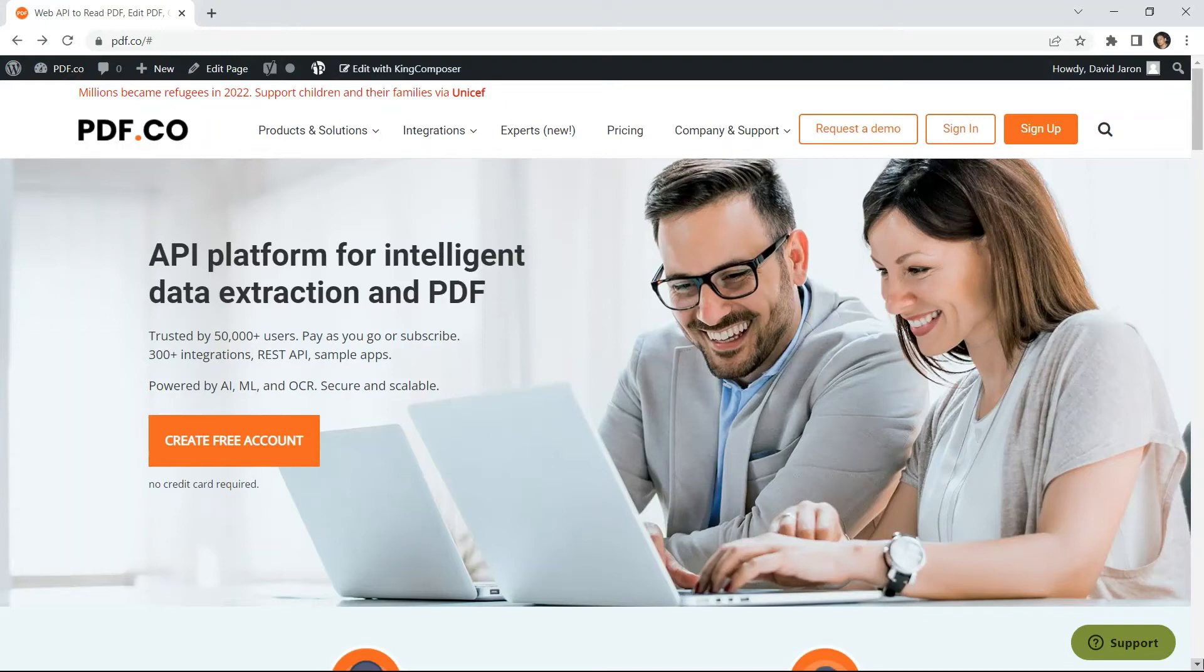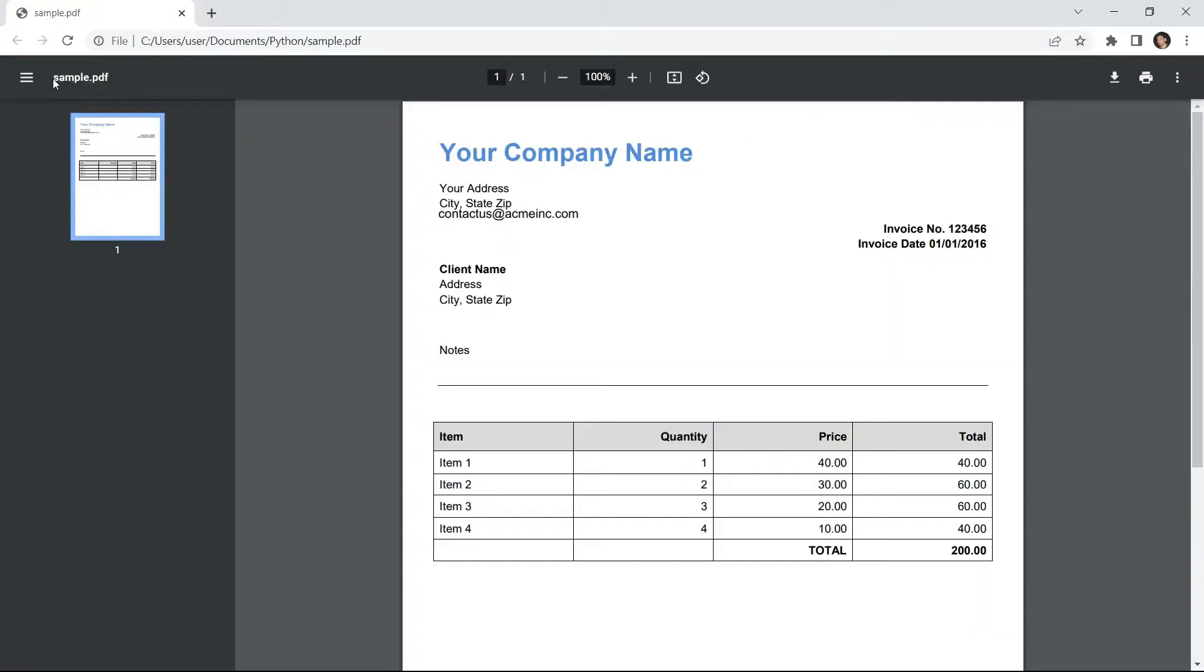Hi! Welcome to our channel. Today we will show you how to replace text from PDF in Python with PDF.co Web API. We will use this sample PDF invoice and replace the company name text. Let's begin.